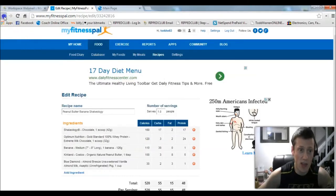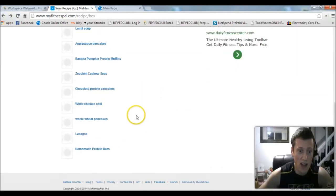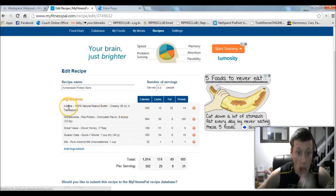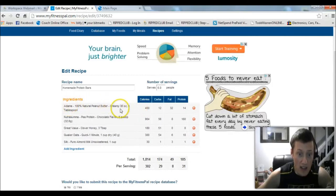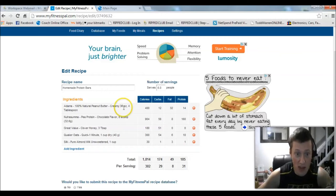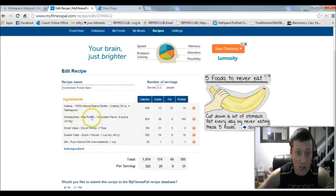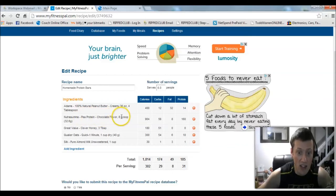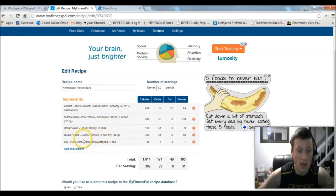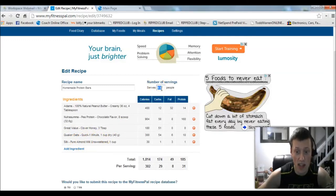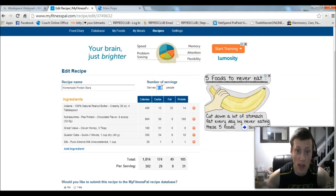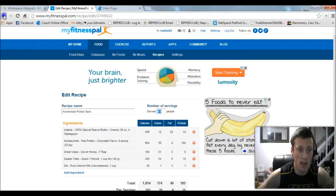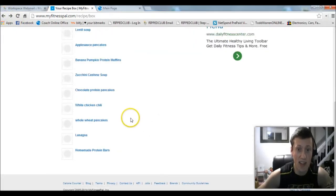If I go back, you can see like my homemade protein bars. I entered four tablespoons of peanut butter. I used pea protein on this one, so I used eight scoops of chocolate pea protein, three tablespoons of honey, one cup of Quaker oats, and one cup of almond milk. And I made six bars out of it. So you can see how that works. It serves six people, that means I made six bars with these protein bars. So it's that simple to just create a recipe.